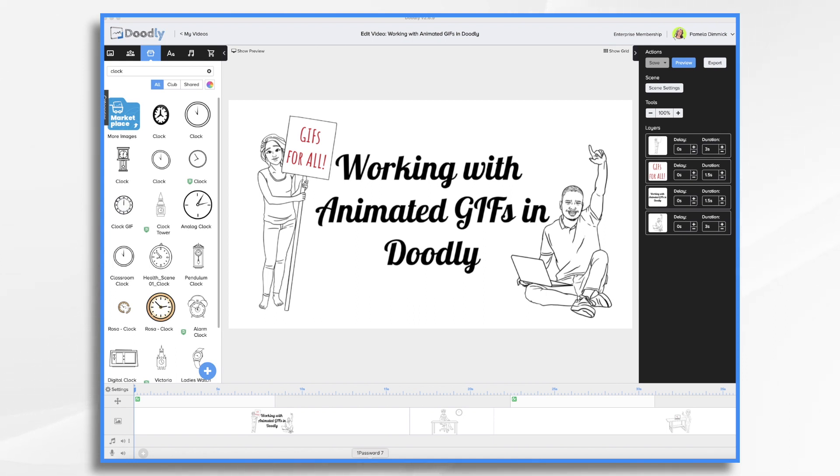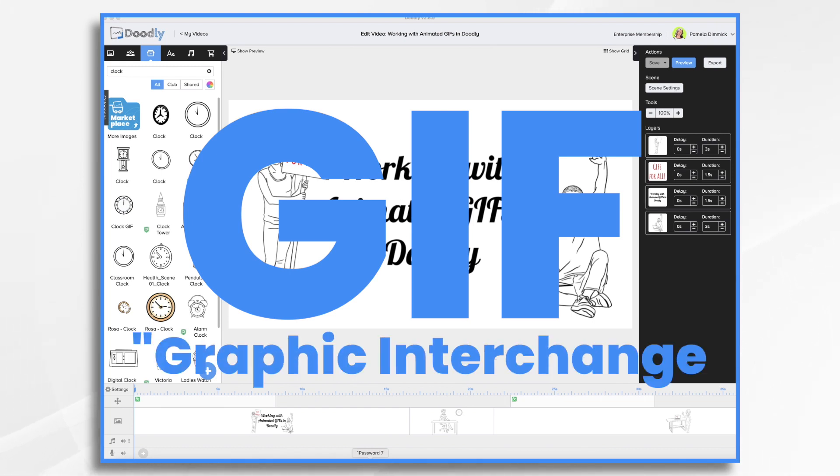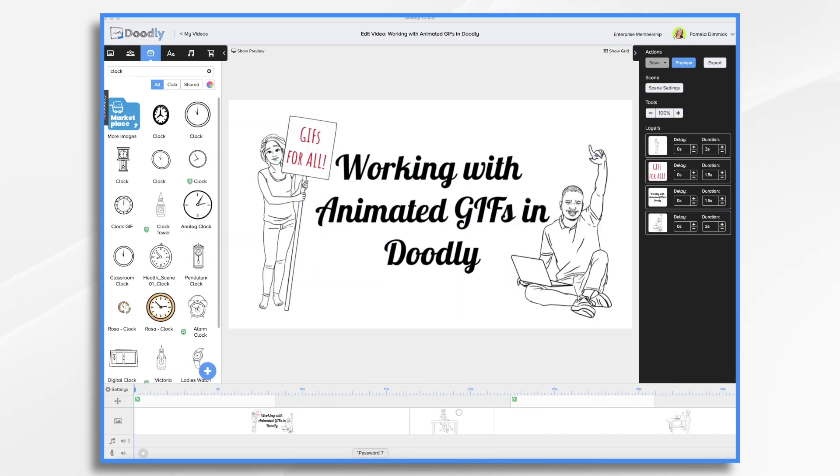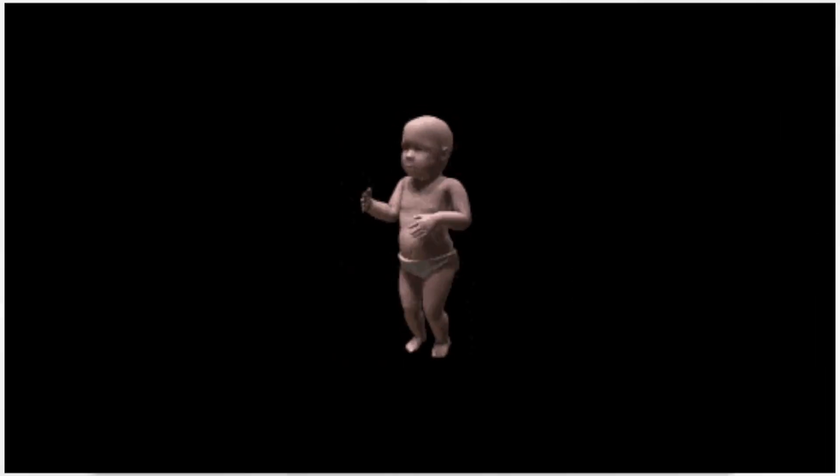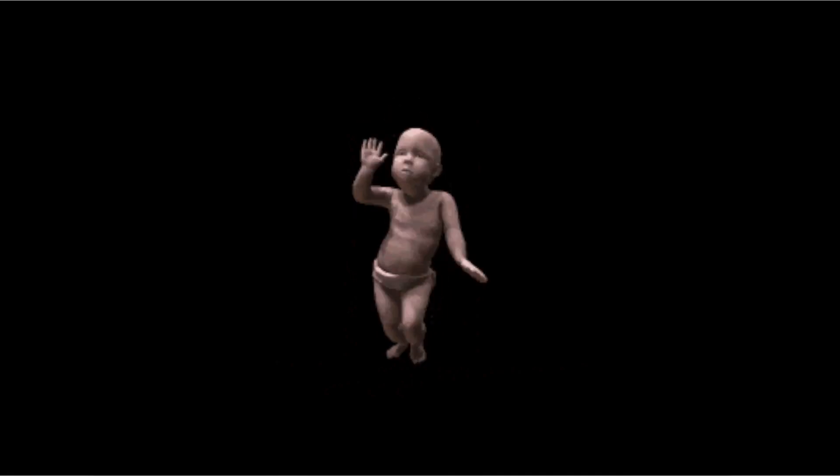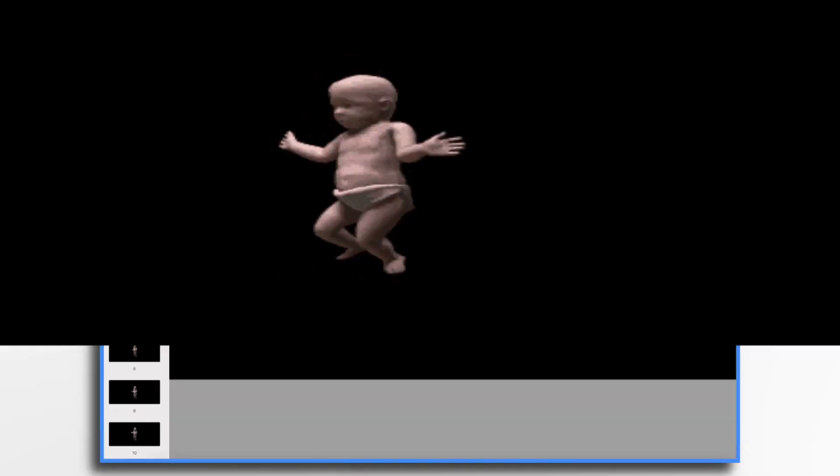Doodly supports adding animations, but you must first start with an image type that moves, which is known as a GIF file, or GIF depending on how you pronounce it. GIF stands for graphics interchange format. You see them all over the internet. An early example is the classic dancing baby from the 90s, but they're often used today in memes.